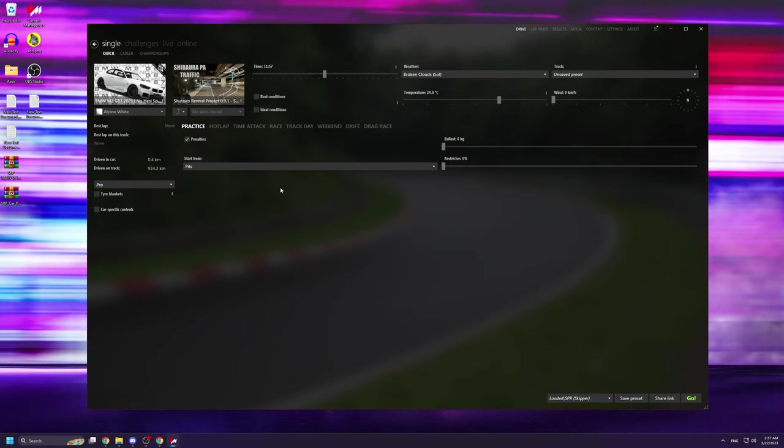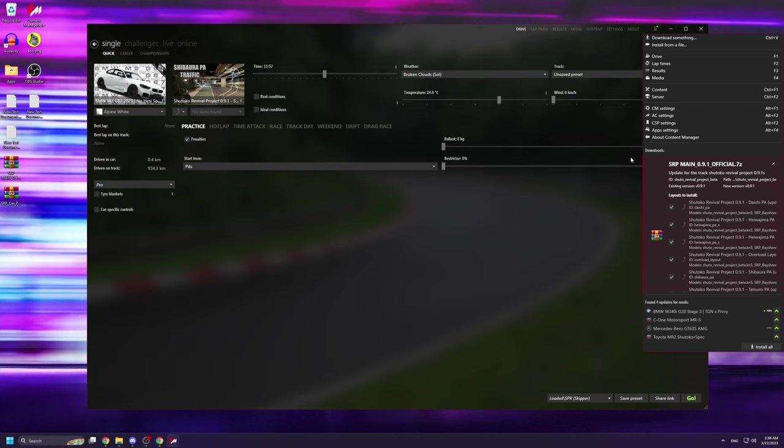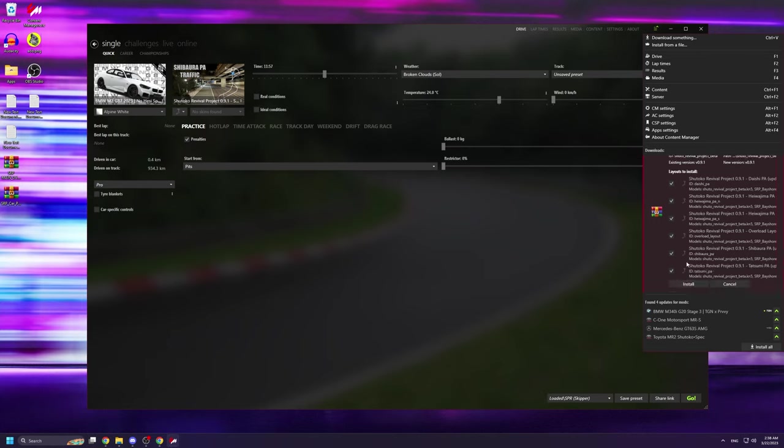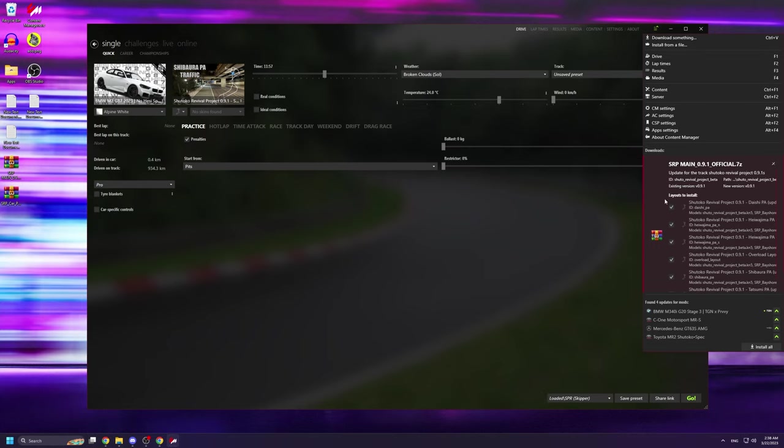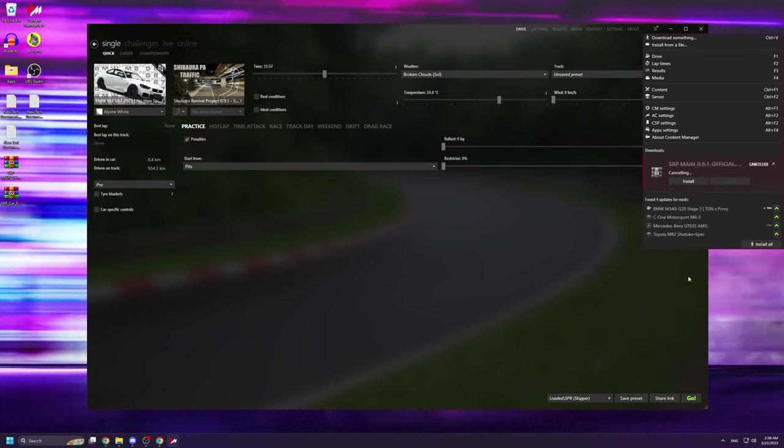Now, there are two ways to install the track. The first is really simple because all you have to do is drag and drop the track into content manager. Once you've done that, click on the three bars on the top right hand corner of content manager and wait for it to finish doing its thing. Then once it's done all you have to do is click install and the track will be installed automatically.